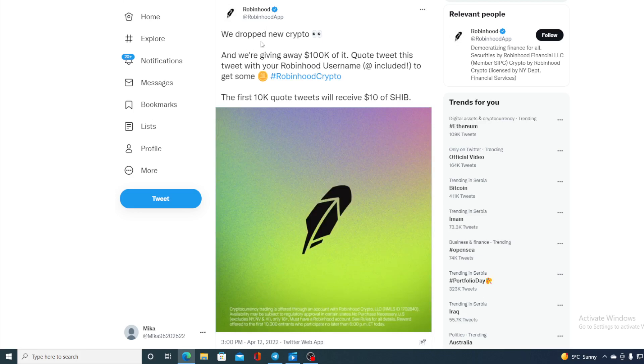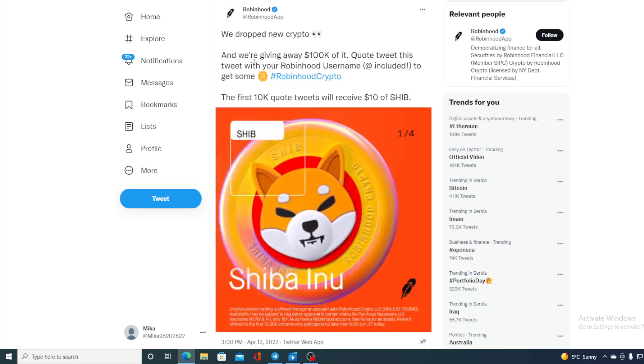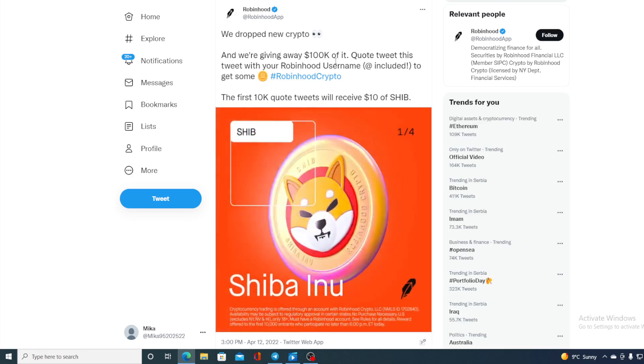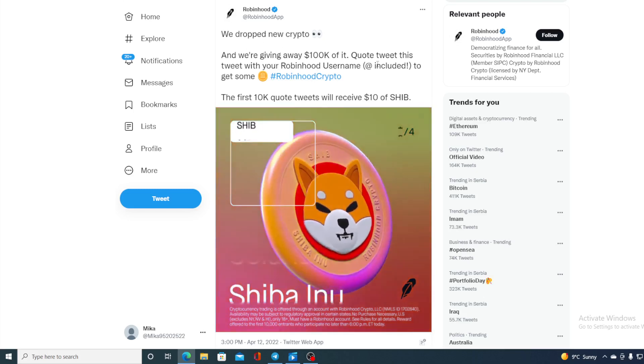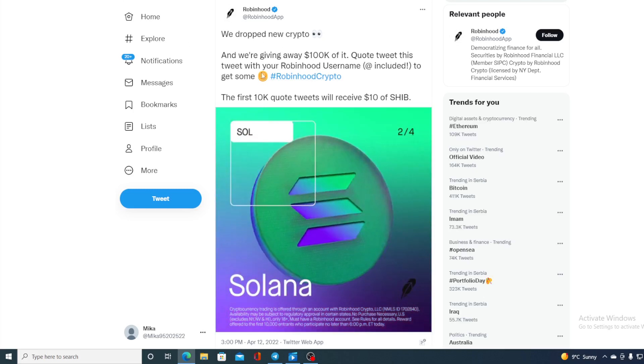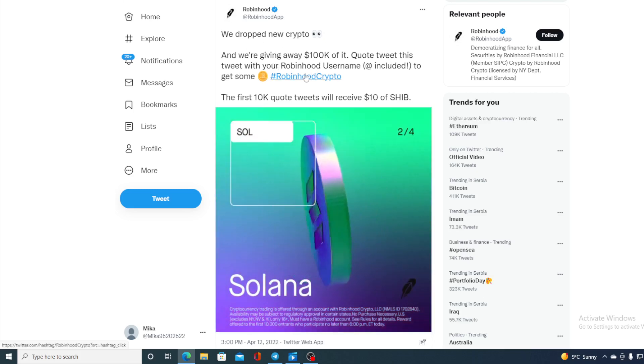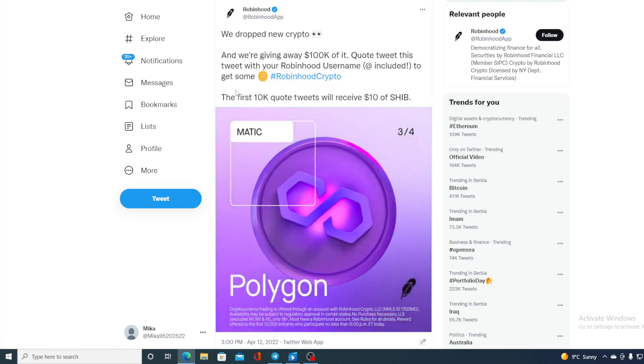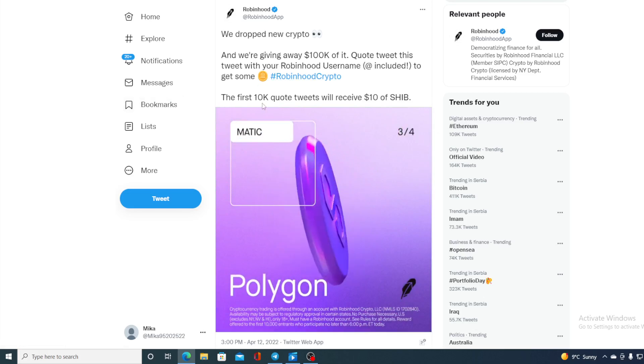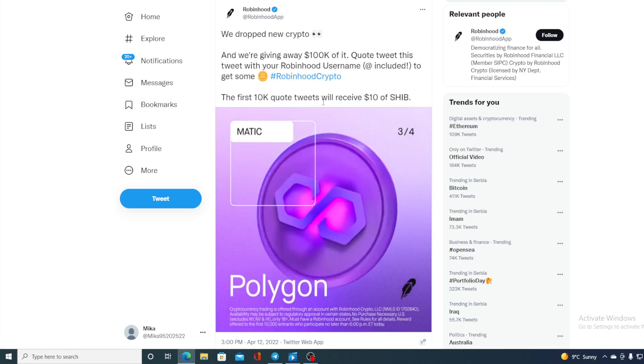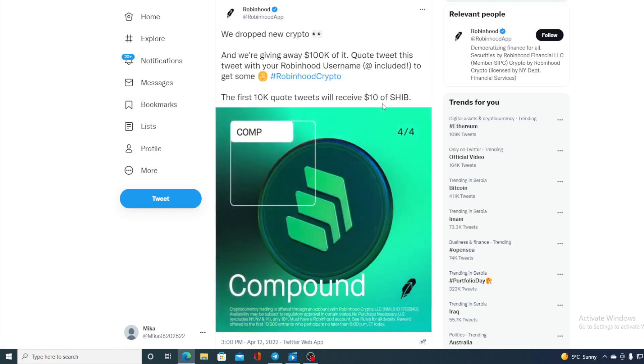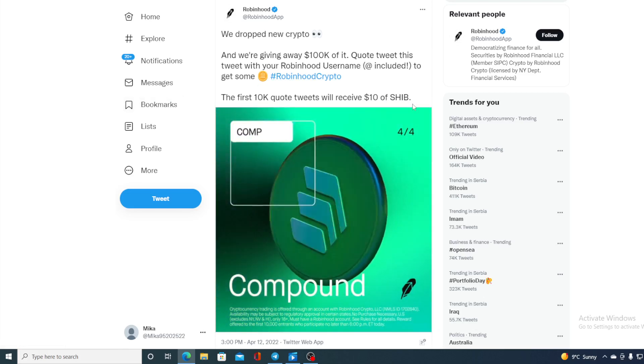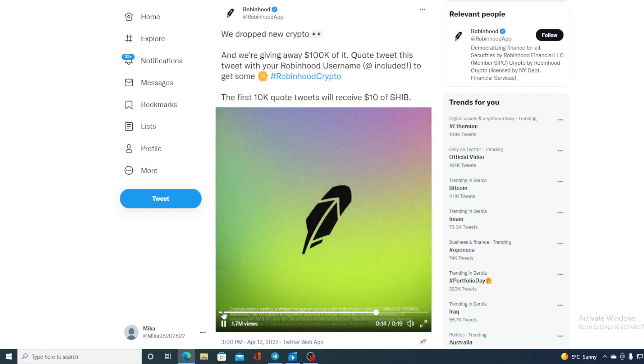We dropped new crypto and we are giving away 100K of it. Quote tweet this tweet with your Robinhood username to get some. The first 10K quote tweets will receive $10 of SHIB. Take a look at this guys.